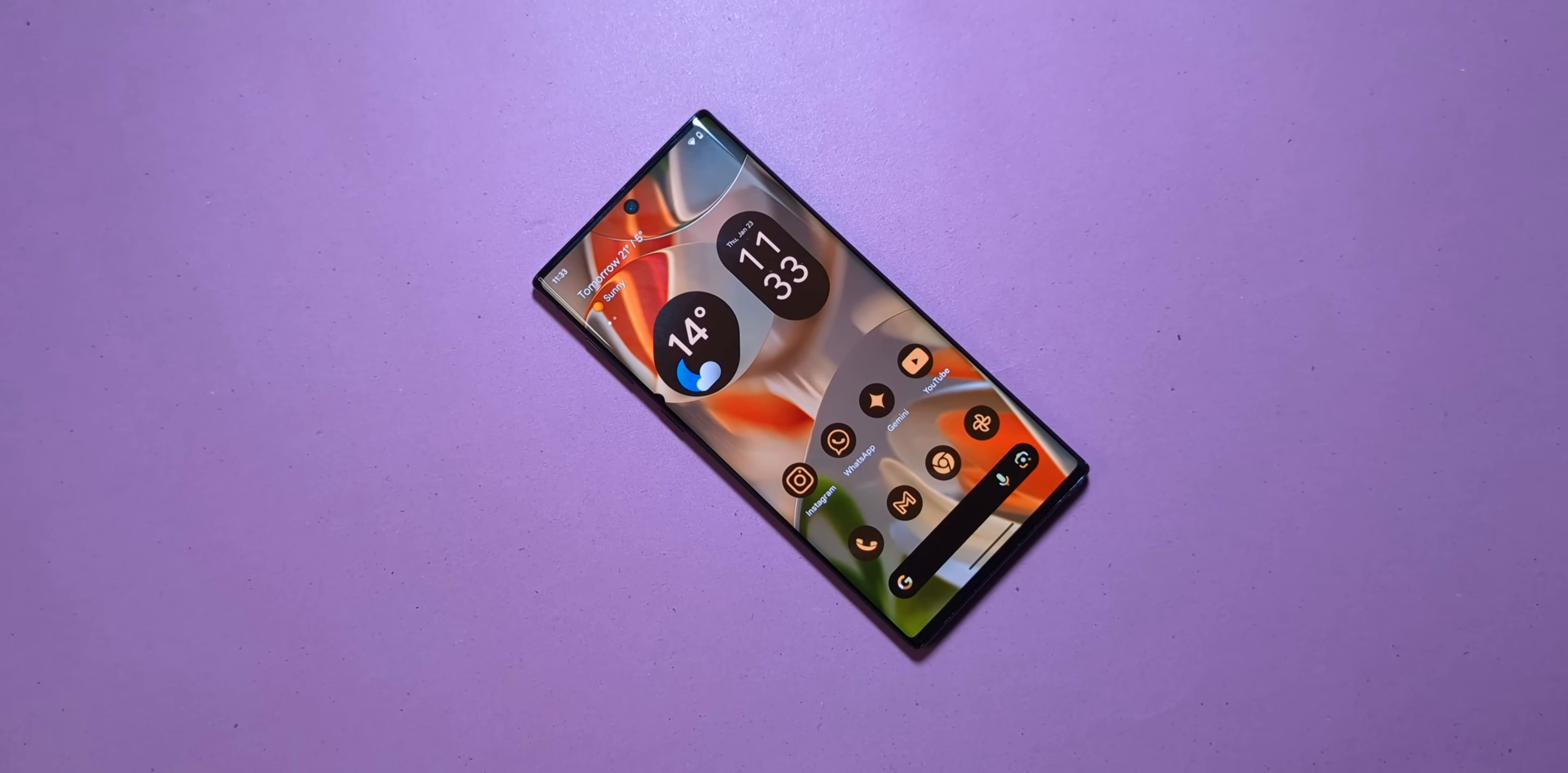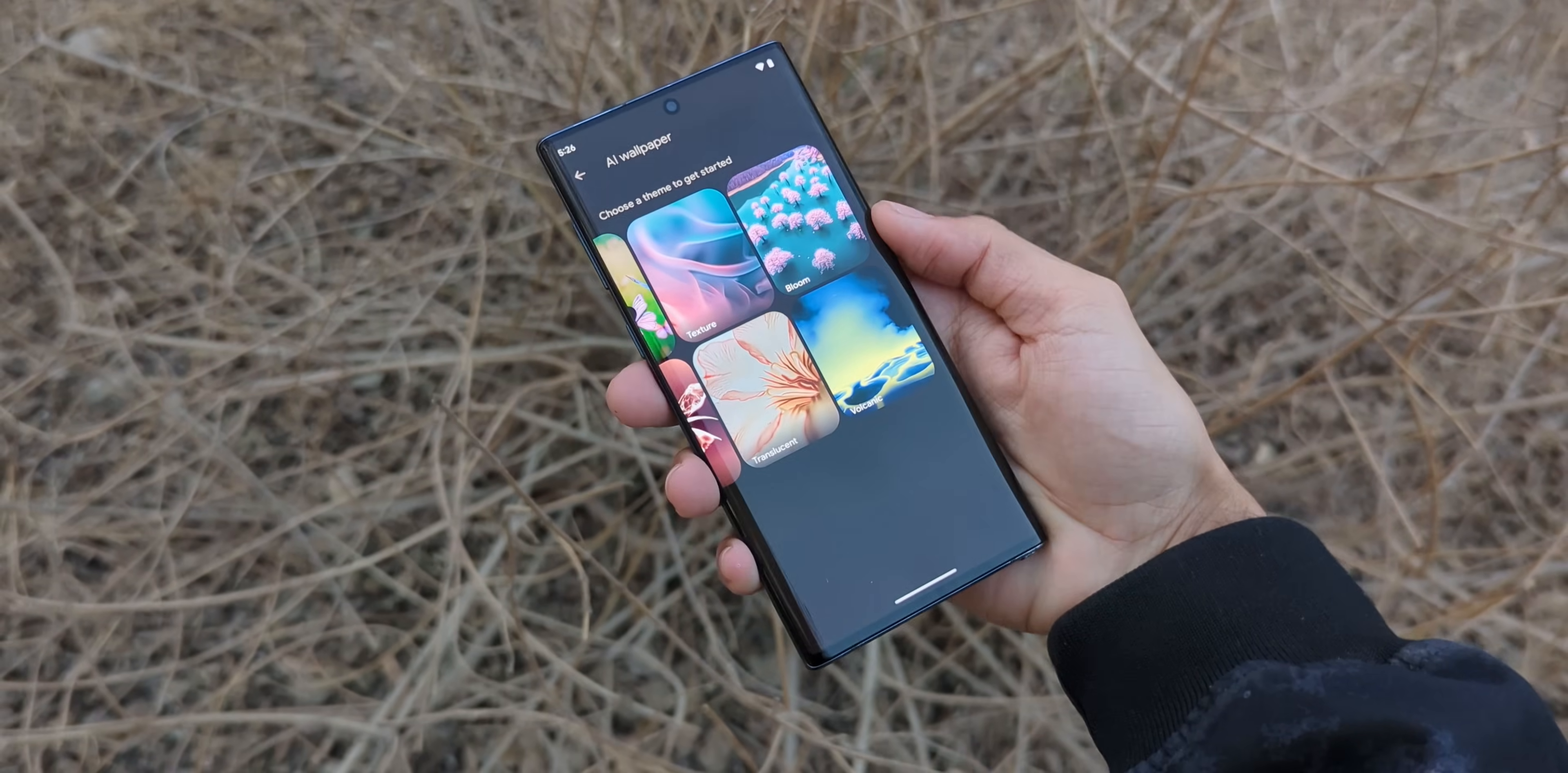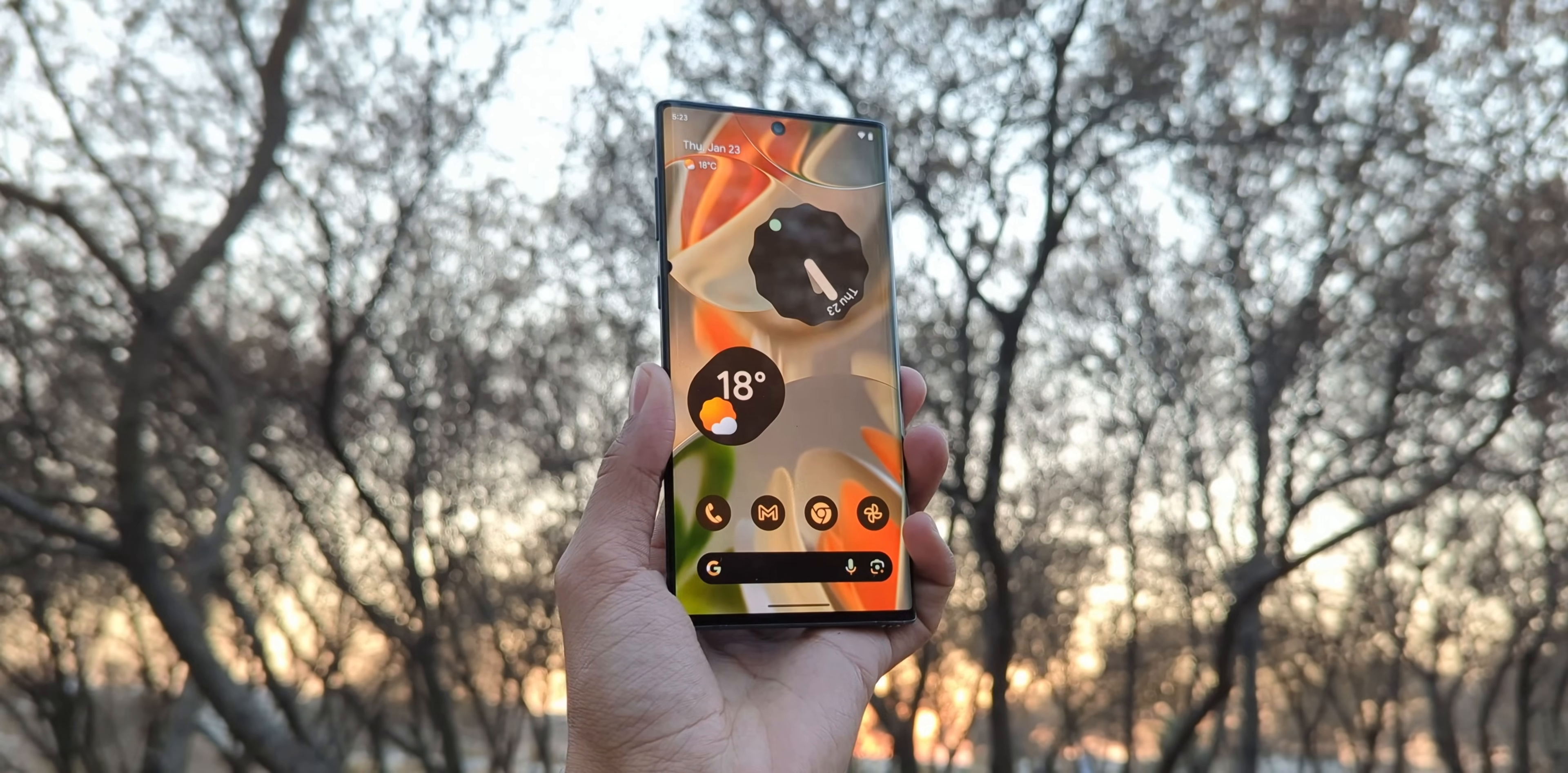Here's the deal: the animations are smoother, features like Circle to Search which I use every single day, and those AI wallpapers are incredible. Your imagination is the only limit and the wallpaper you generate is completely one of a kind, unique to you. And then there's voice transcription in the Pixel recorder and of course that classic Pixel launcher.